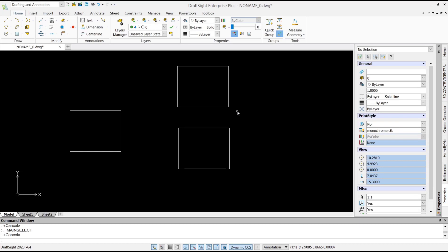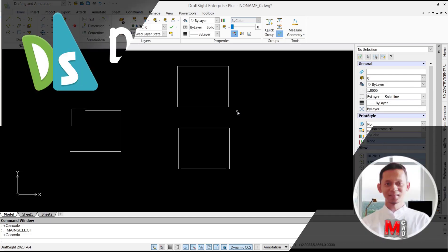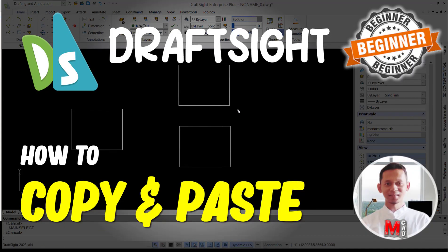Okay, that's it for the basic DraftSight tutorial on how to copy and paste. If you have any questions about this tutorial, you can comment below this video. Thank you.